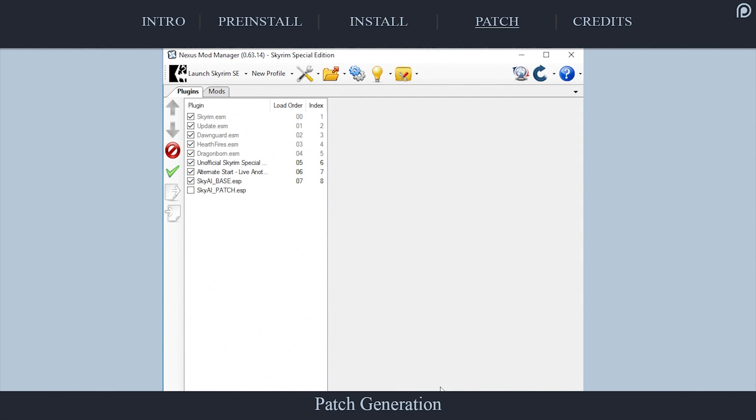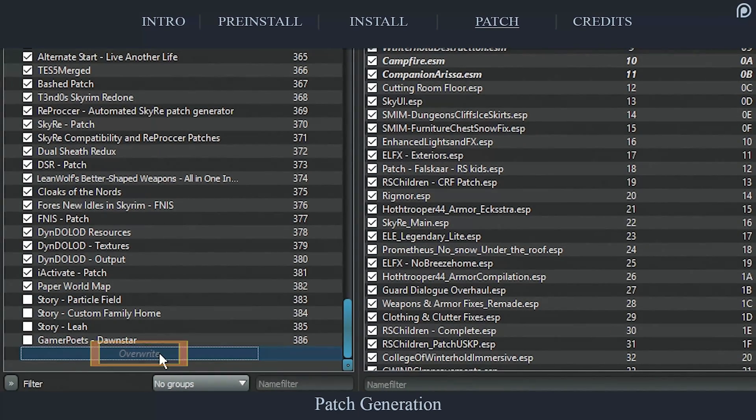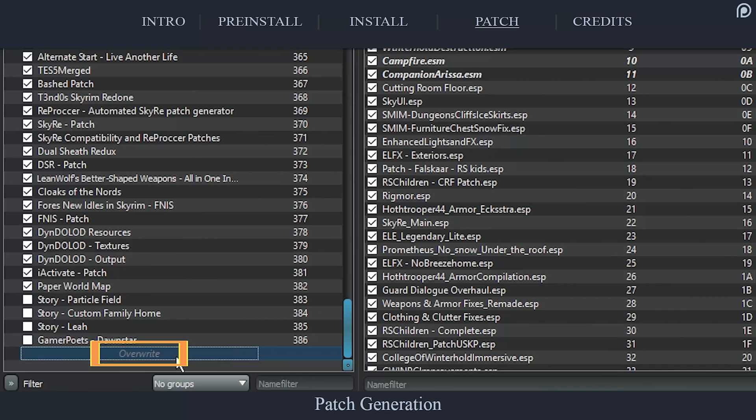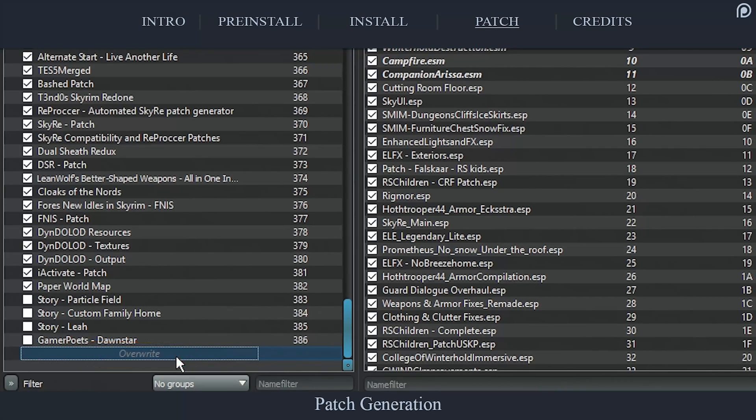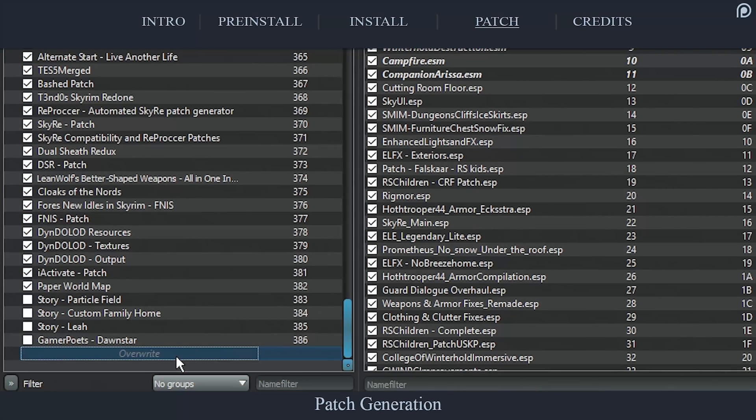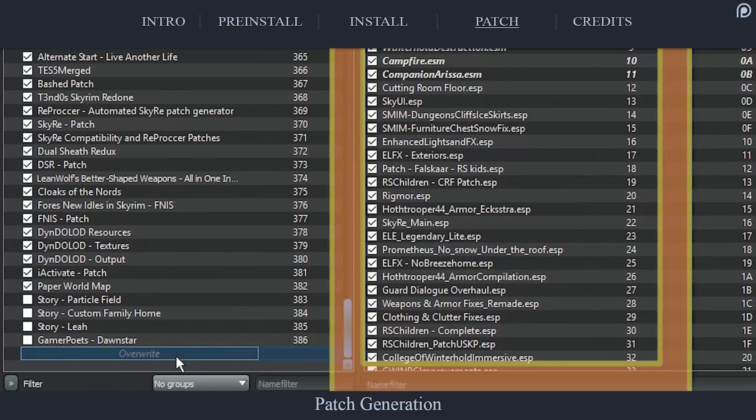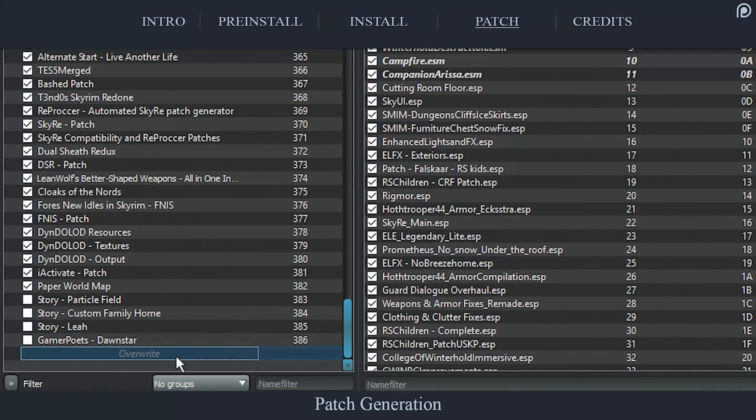Open your mod manager. Assure that the new plugin is activated. Load it lower in physical position, higher in priority, than the SkyAI base ESP. Mod Organizer users, check the overwrite folder. If the new plugin is inside, right-click overwrite, create new mod, title it, and then activate it, first in the left pane, and then in the right. The process is now complete. SkyAI is now installed.